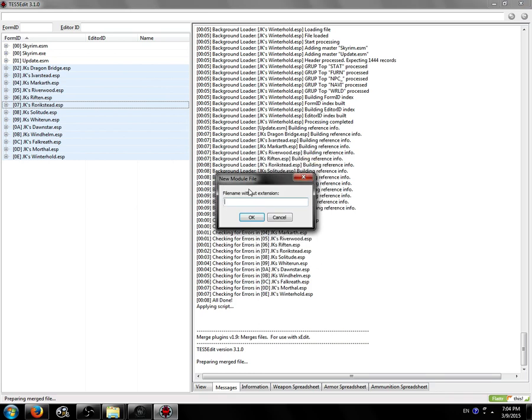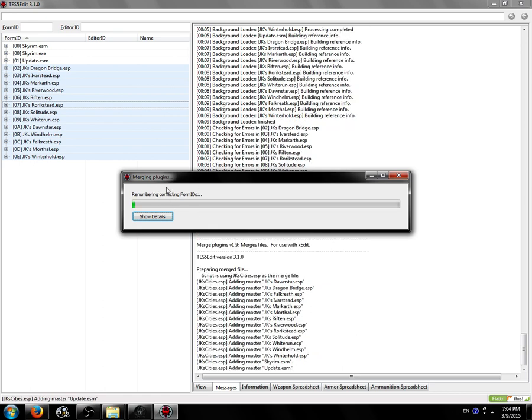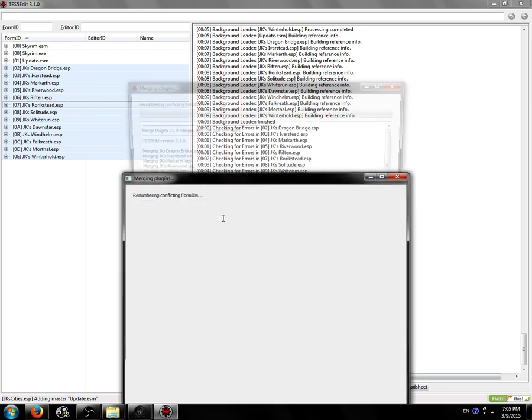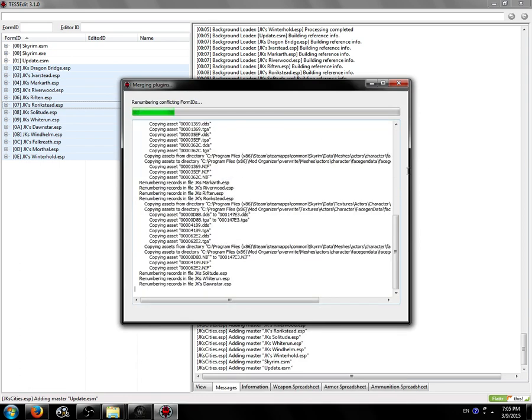We're going to create a new file. We're going to call it jkcities. And there we go. It'll start merging. This little nifty progress bar will show you how far it is. You can click on the show details button to see an interactive scrolling log that will show you everything that the script is doing. The script might go a little bit slower if you click on this, but I'm just going to click it because what the heck. Here we go. Merge is going to go. It's going to do some stuff.